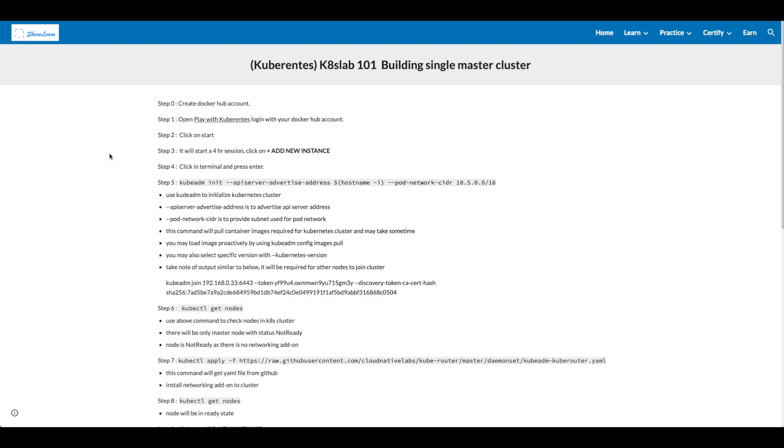In step 6, type in kubectl get nodes. Use above command to check nodes in k8s cluster. There will be only master node with status not ready. Node is not ready as there is no networking add-on.